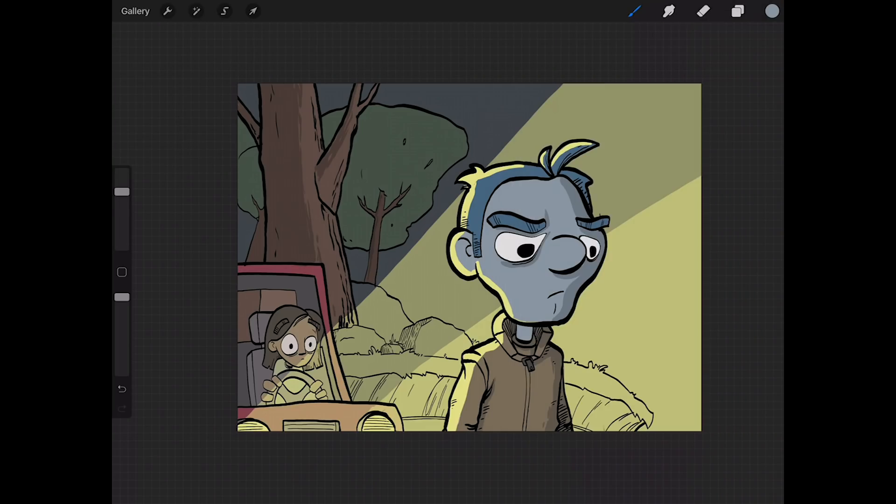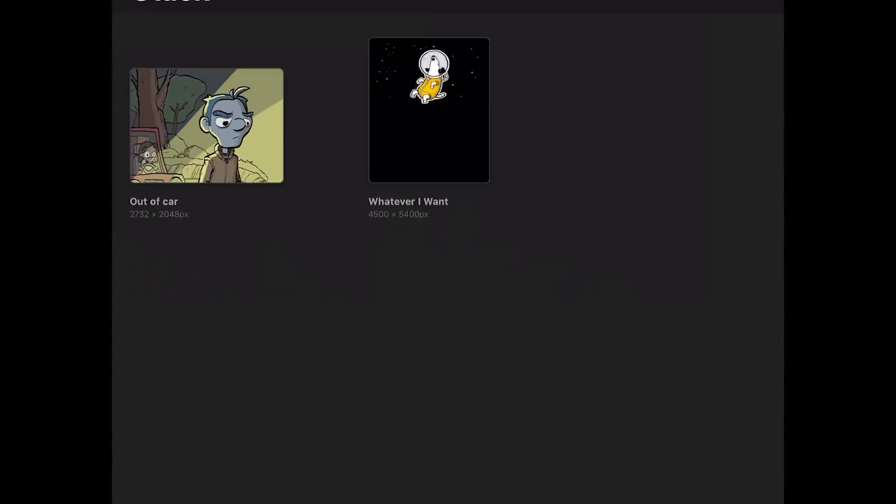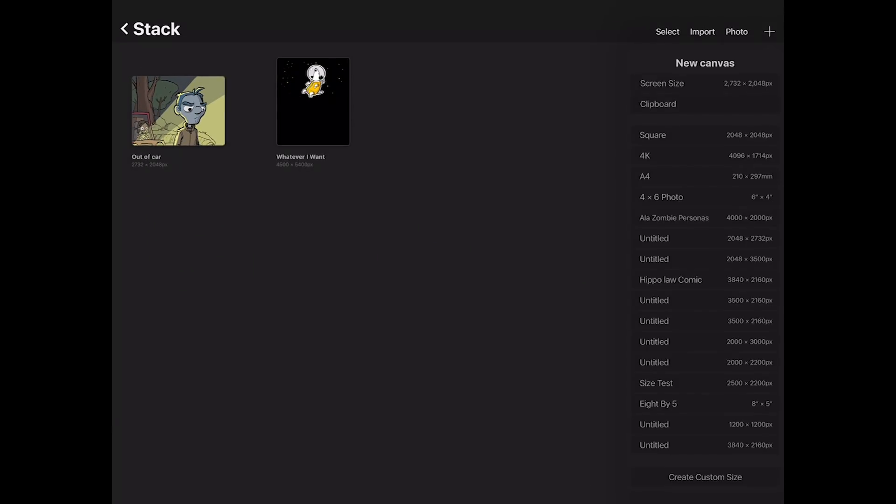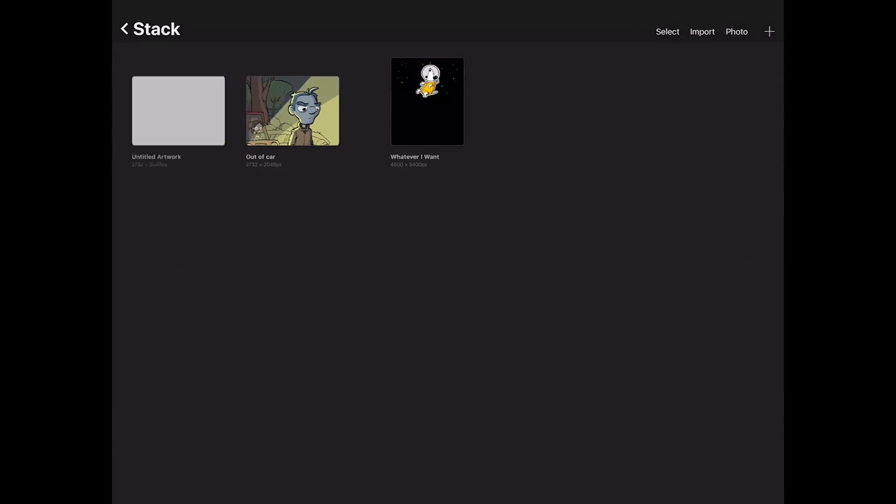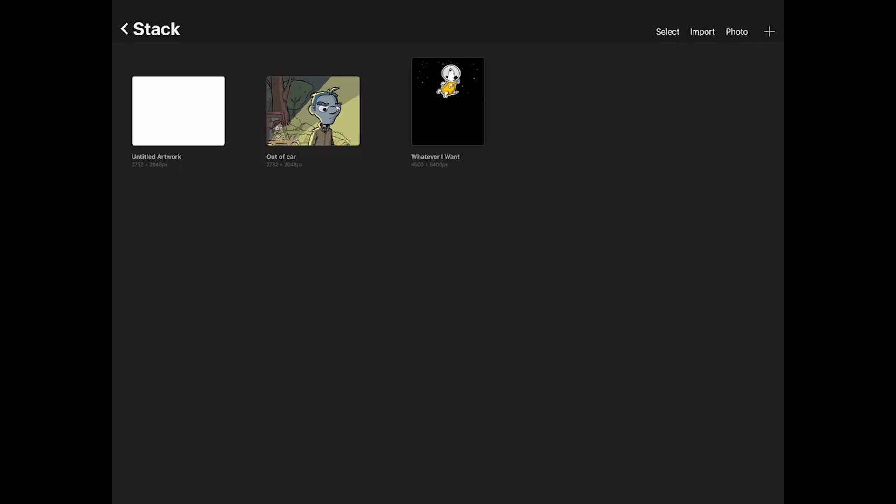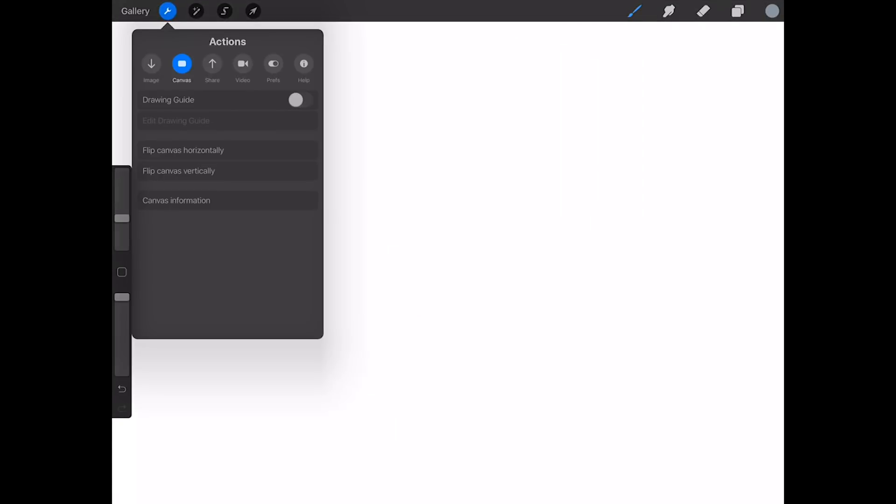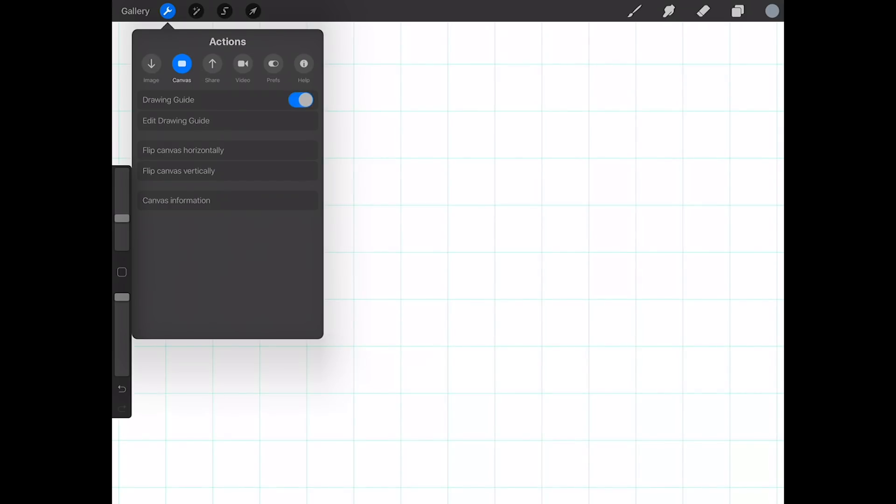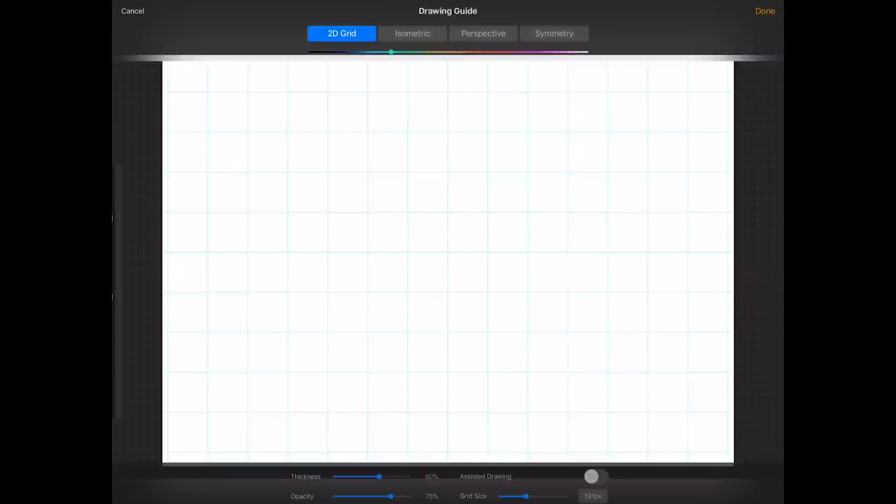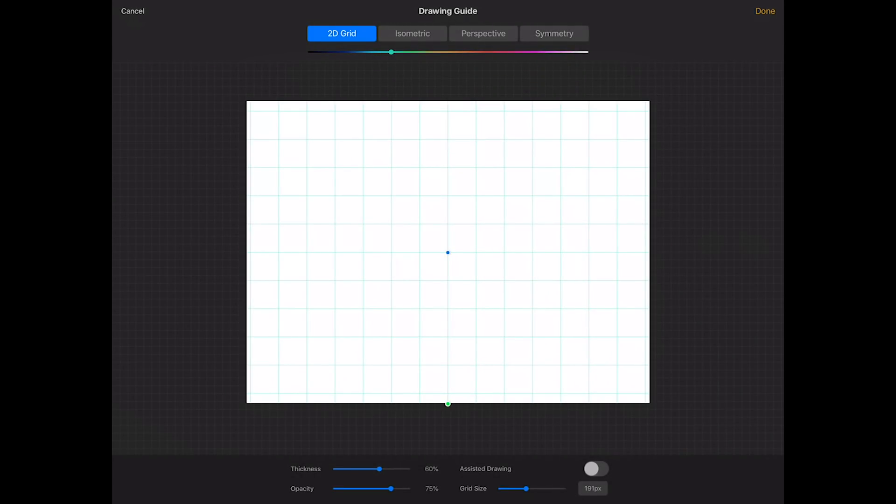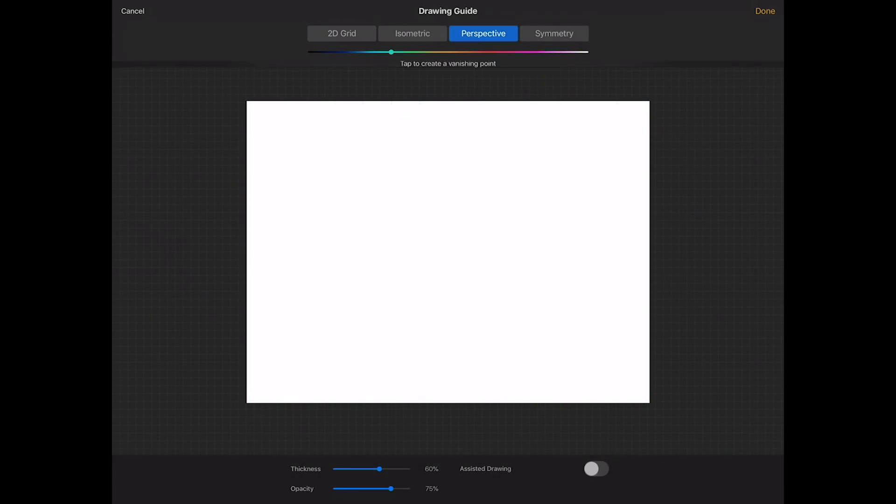There's two more things I want to talk about. One is the symmetry. I'm gonna create a new canvas for this. Let's go up to our gear icon again, and this time I'm gonna be in the canvas area. The very first thing we have is the drawing guide. Now in the past, the drawing guide was basically a perspective guide, but now if we tap on edit drawing guide underneath that, we have more options.